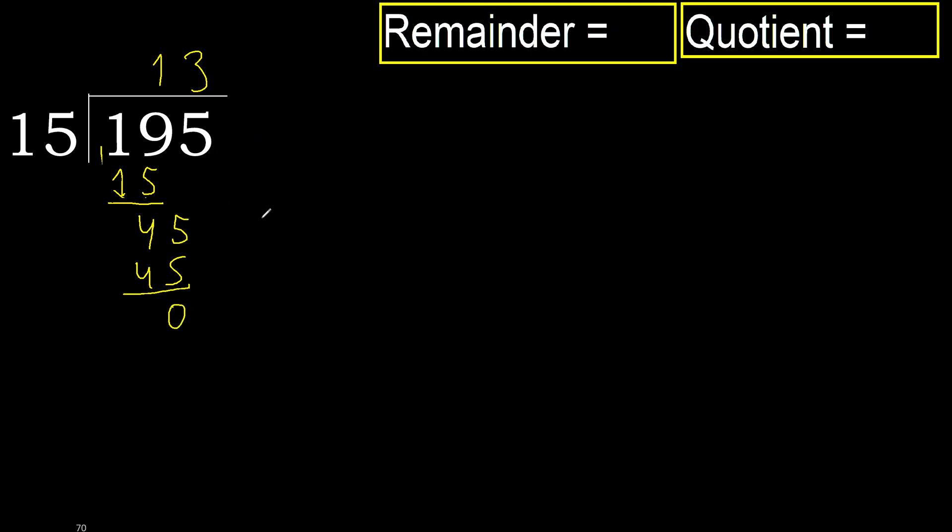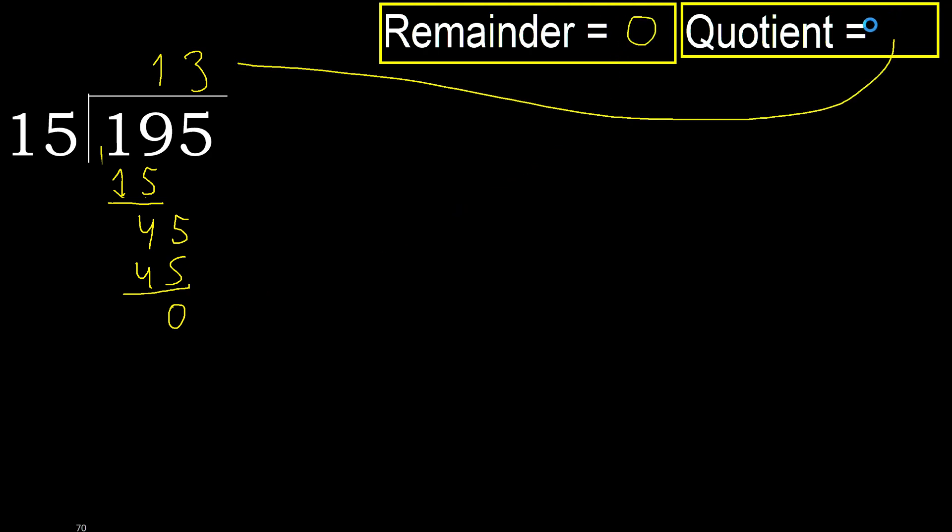That is not a number, therefore finish it. 195 divided by 15 is 13.